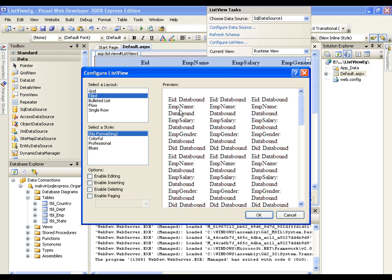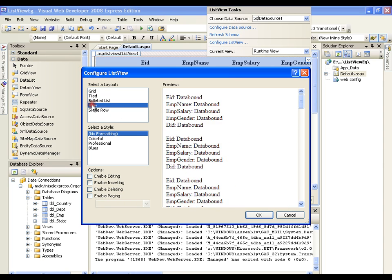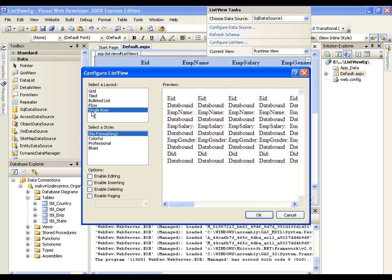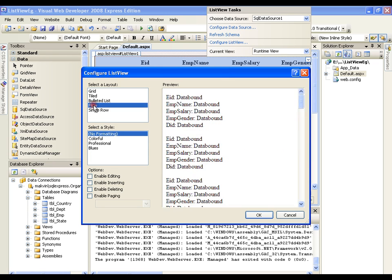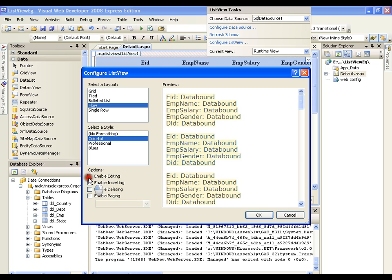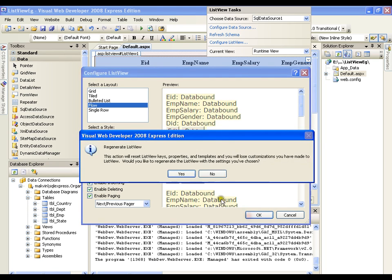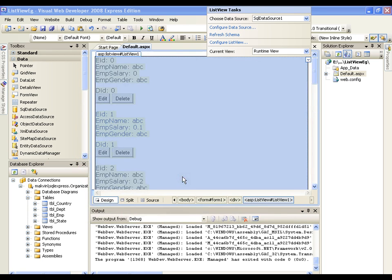Type pattern, bullet list pattern, flow pattern, single row pattern - as I like. We are going to demonstrate flow and I'll go for colorful, professional blues. I have all these things. Let's go for colorful. Enable paging, insert, edit, delete - everything. I will just say OK, OK.